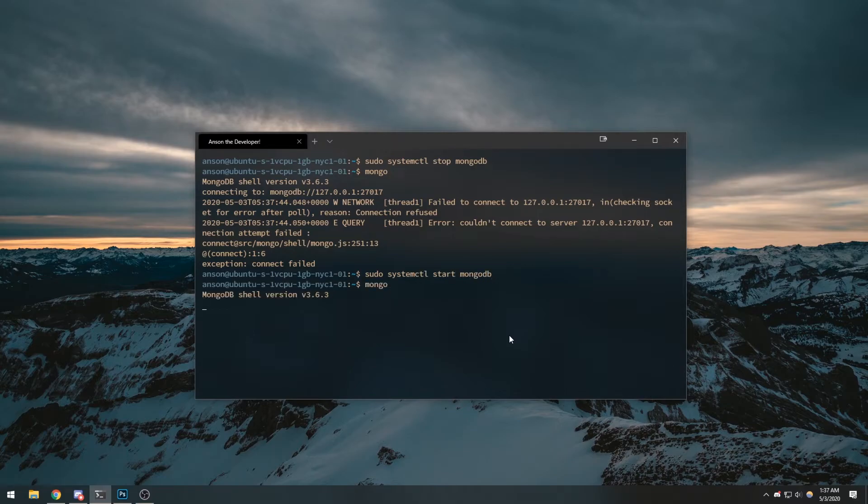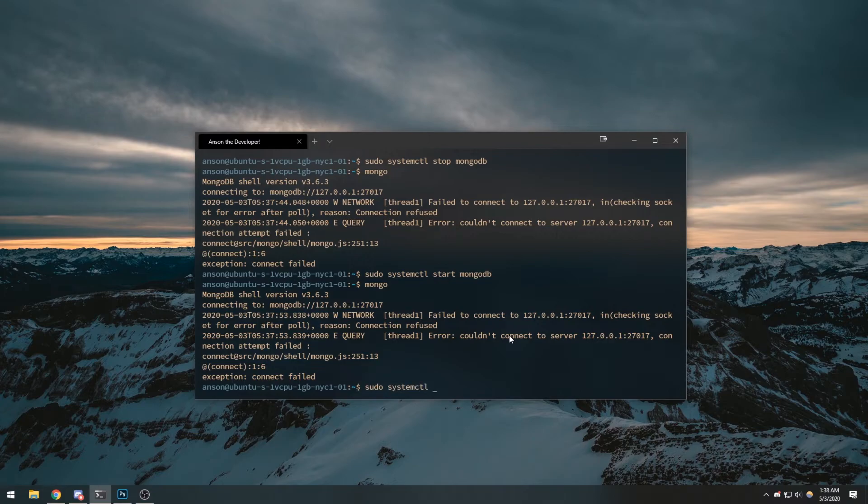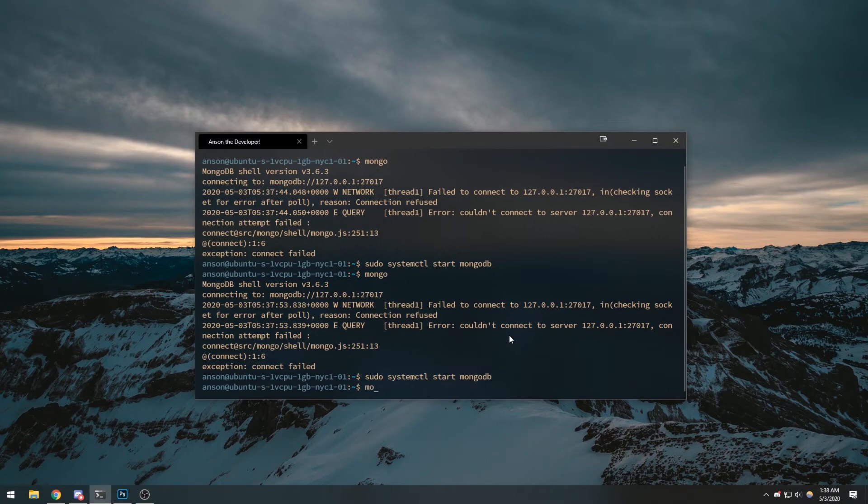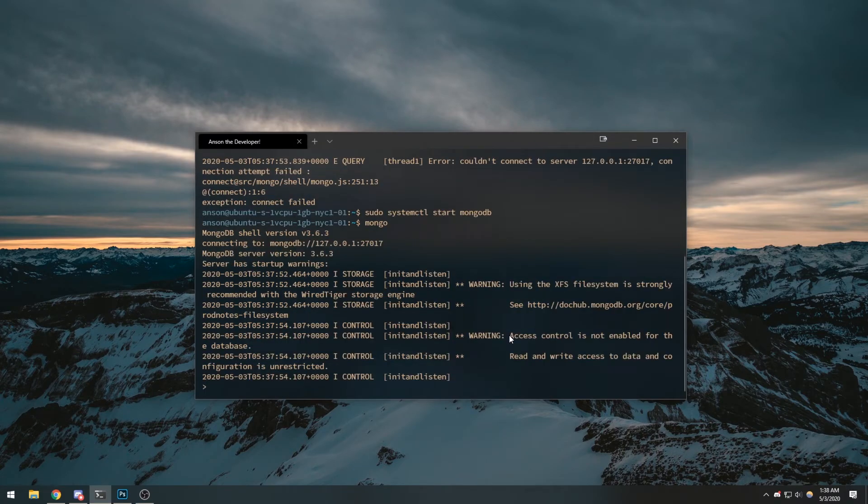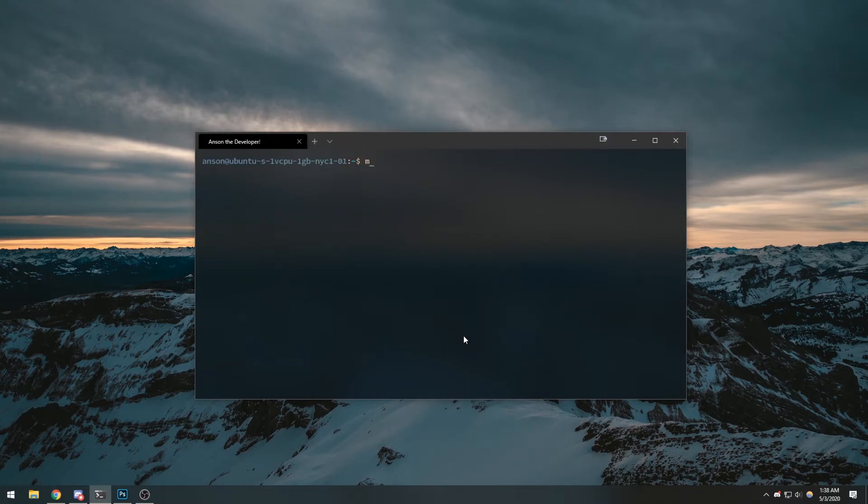If I want to start the server again we can do sudo systemctl start mongodb. If I type mongo we're gonna be connected. Well that's strange. Systemctl start mongodb. There we go, I don't know why that failed. And if we want to restart the database we can do...